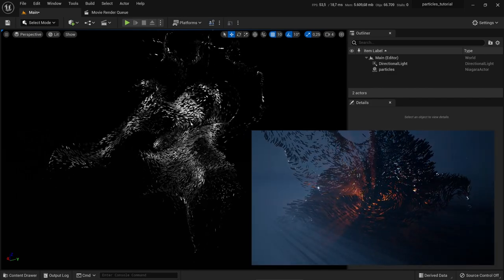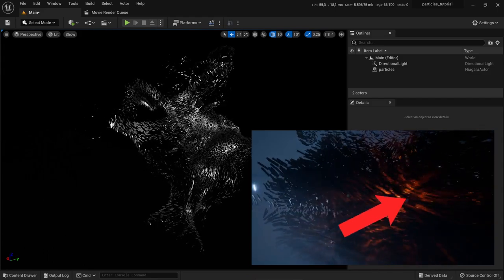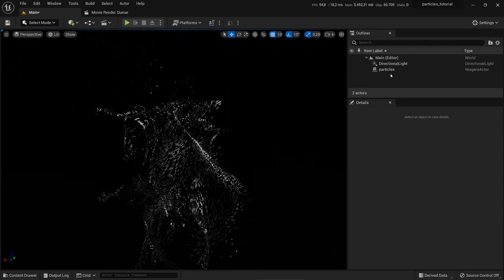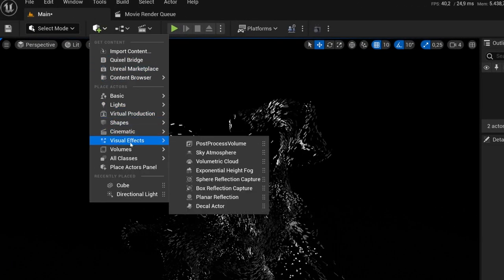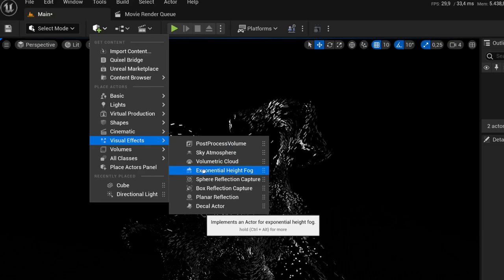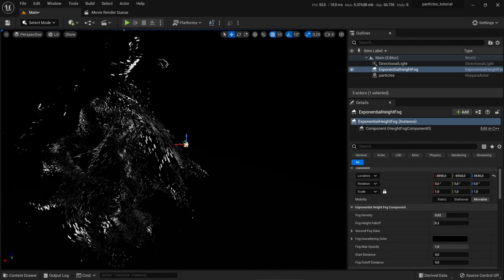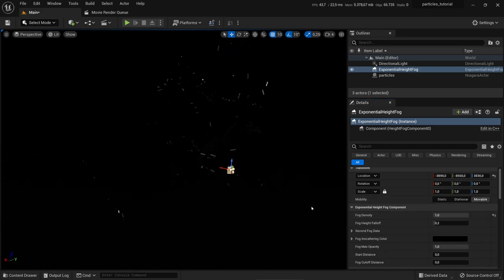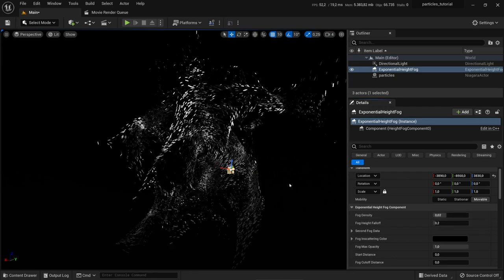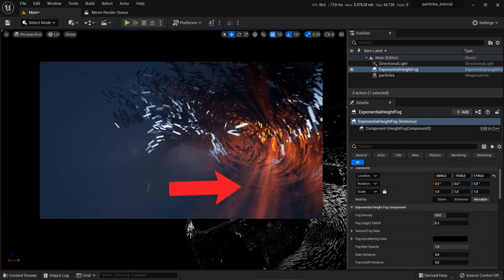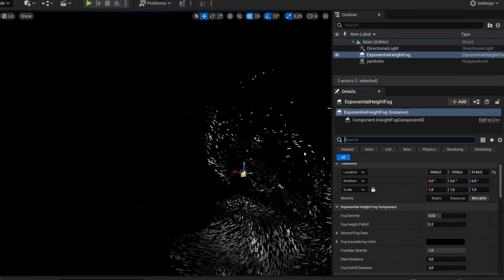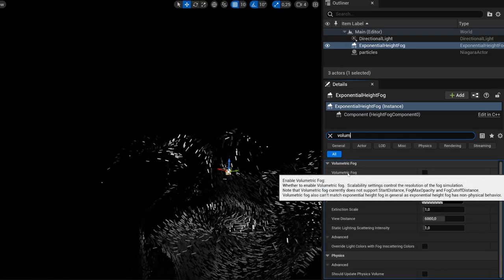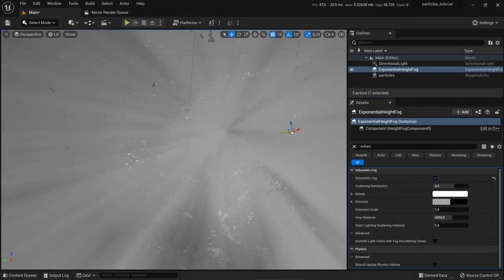Do you remember the video? There was additionally some fog, some light inside, and some light rays. To achieve everything we just have to add two additional things. First we add the fog — go to Visual Effects and use the Exponential Height Fog, drag it into the scene. If we increase the fog density to one we can see something happened. To get the same effect as in the video we have to enable Volumetric Fog — select the Exponential Height Fog, search for 'volumetric', and activate Volumetric Fog.